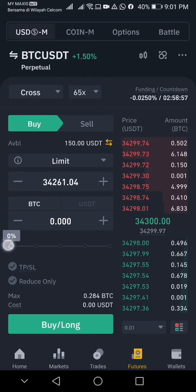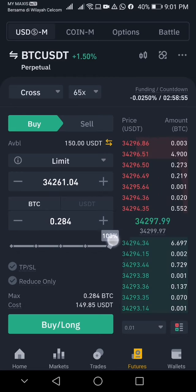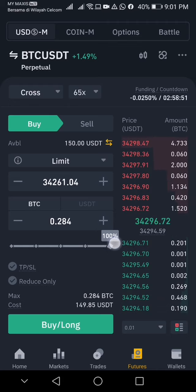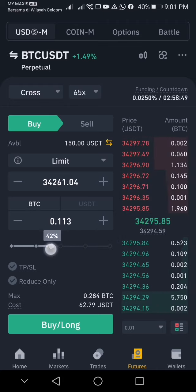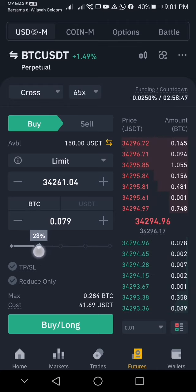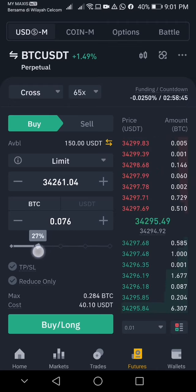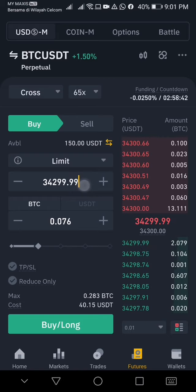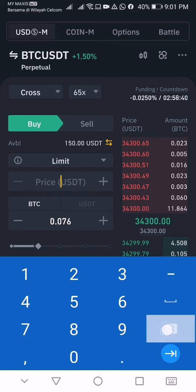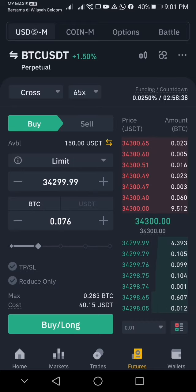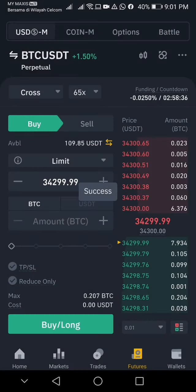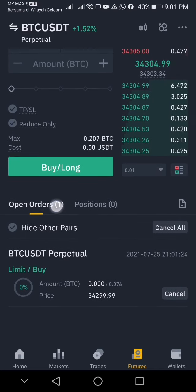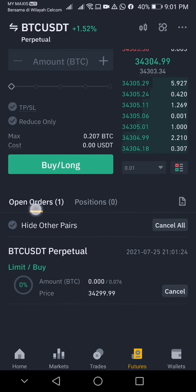Based on the situation, you can adjust how much you want to buy here. The maximum is 149. I'm going to buy at 40 USDT. Click on the price that you want to buy in, and then click buy.